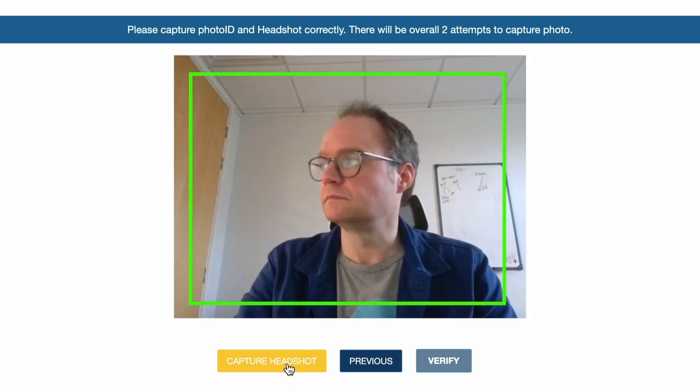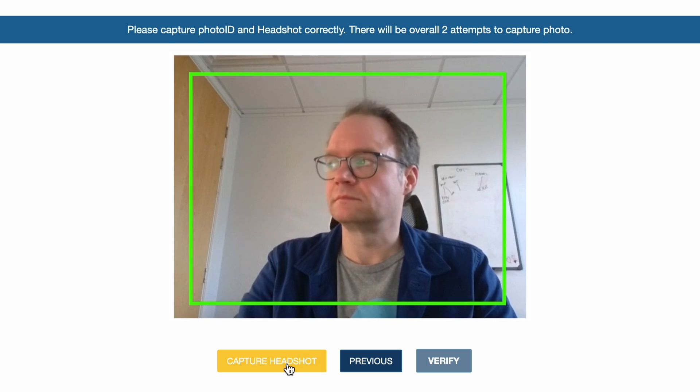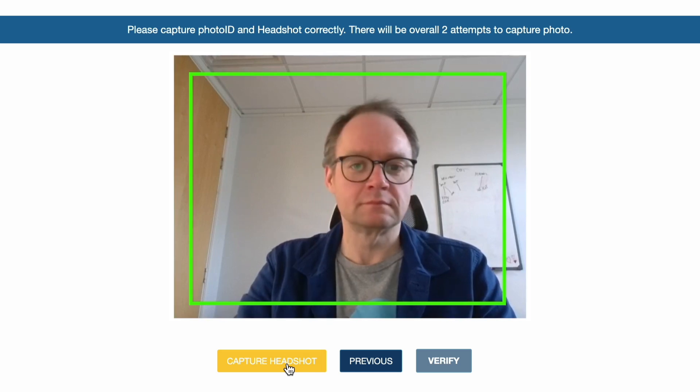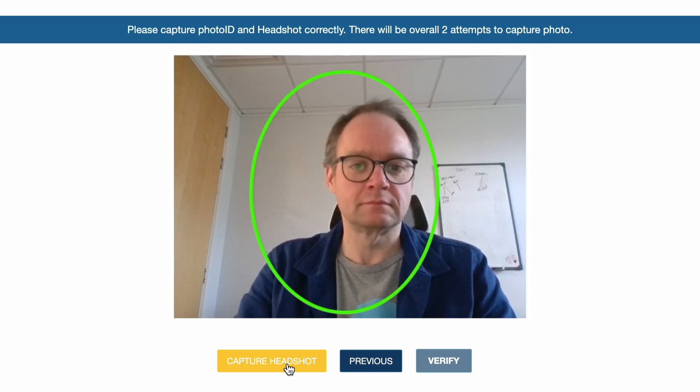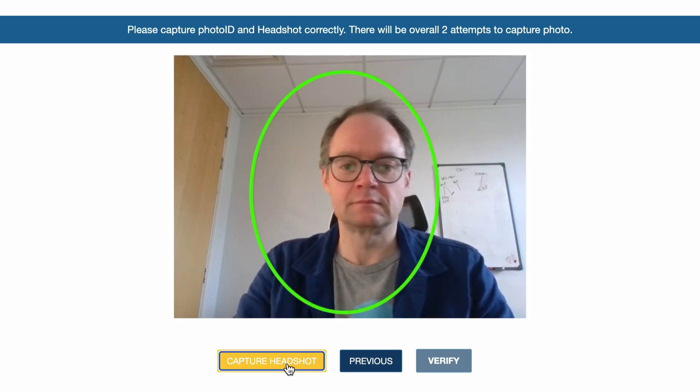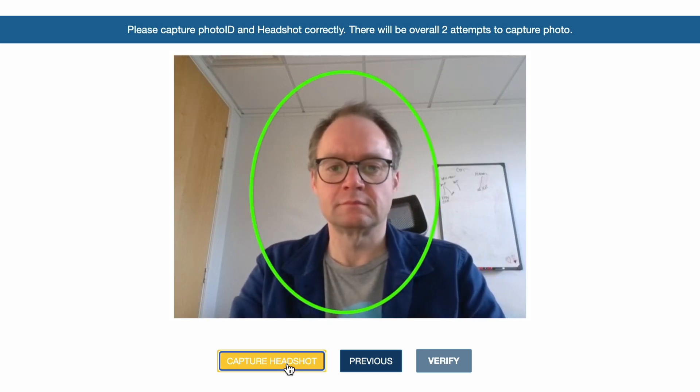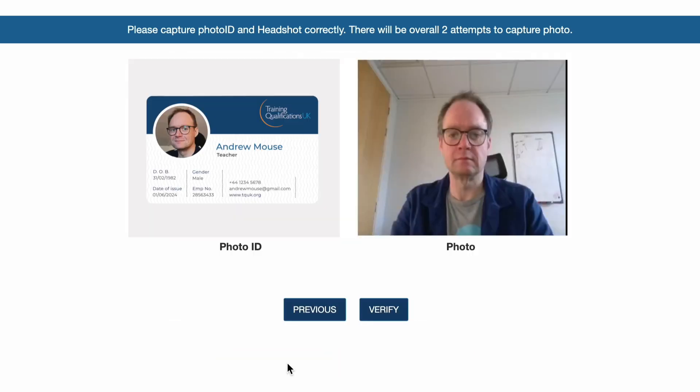Learners must position themselves within the green circle for the headshot to be valid and they have two attempts to capture the photo. Once both the photo ID and the headshot have been successfully captured, the learner should click verify.